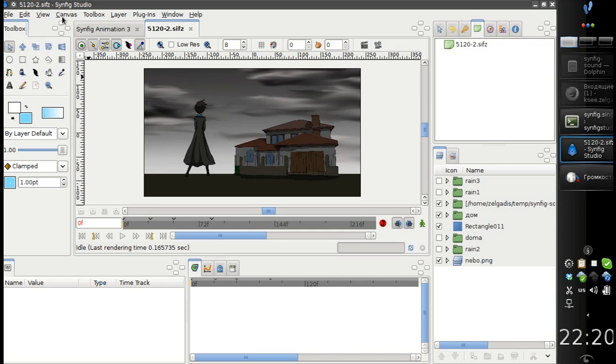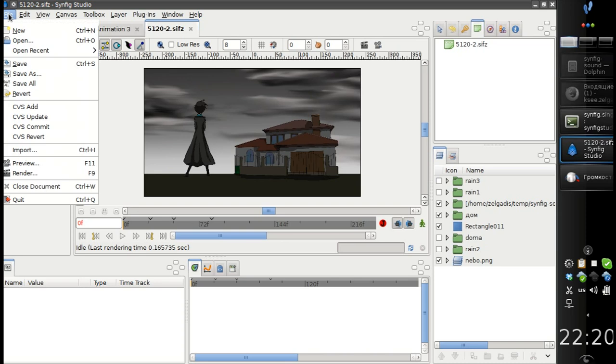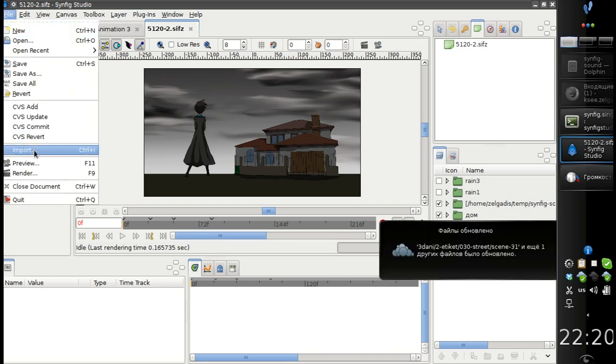Here I have a version of Synfig build with sound layer feature. And all I need to do to add a sound is to call file import.